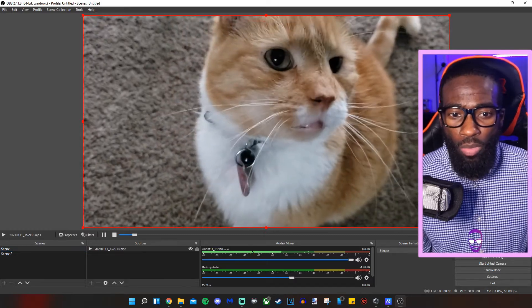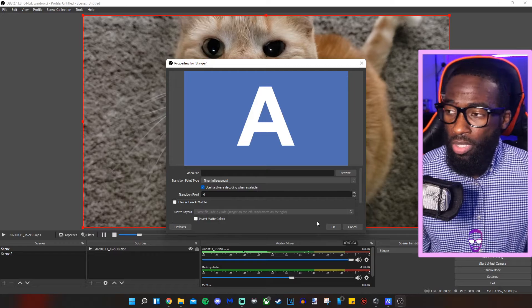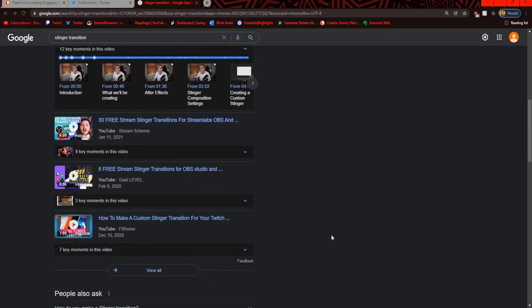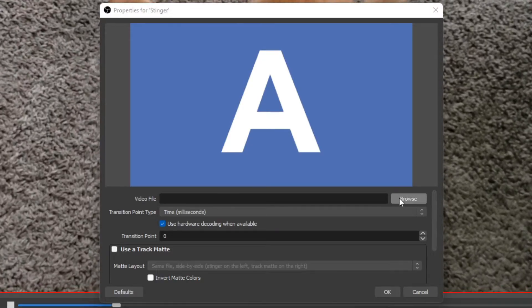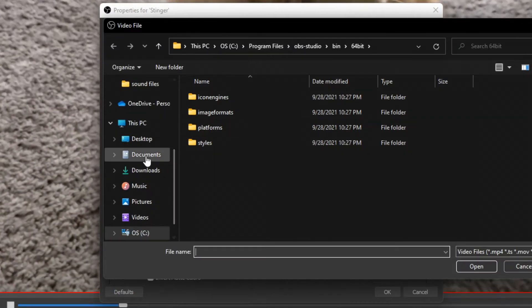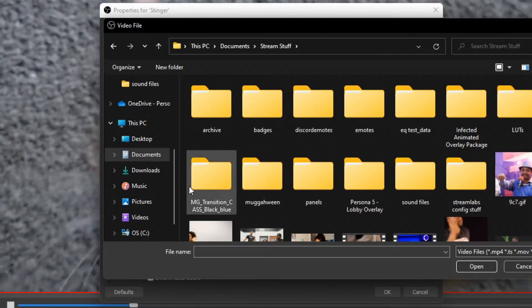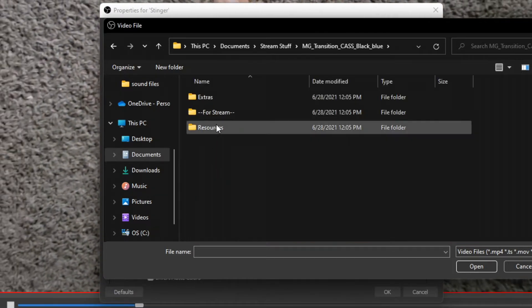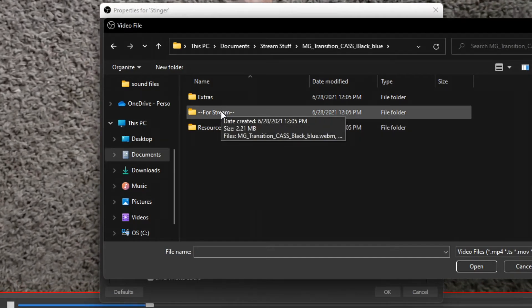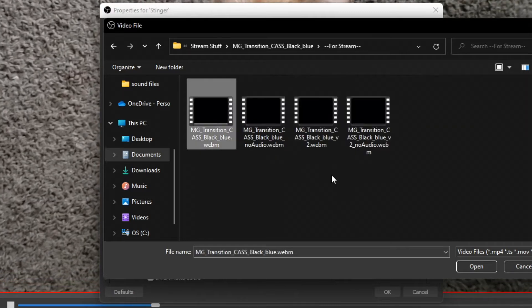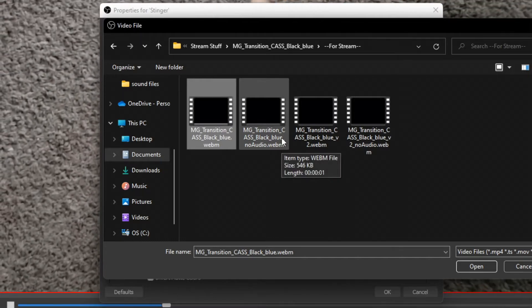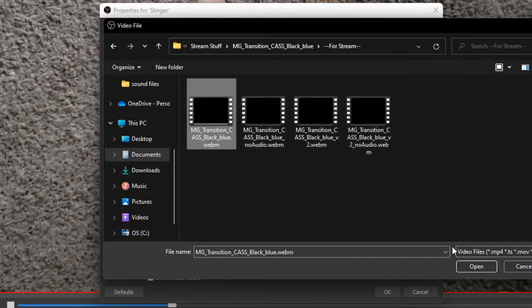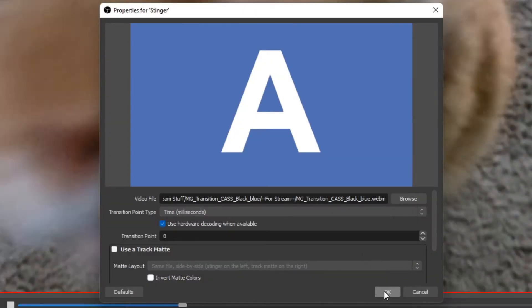I'm going to click the gear here, and once I click on properties, we get to adjust the stinger properties. If you want to find stinger transitions, you can Google it and you'll see a lot of options. We're going to use the same one you saw in my intro. I'm going to browse for that video file in my documents, stream stuff folder. It's called MG Transition Cast Black Blue because those are the colors that matched my stream's color scheme. There are a few different options here. I'm not sure if the file has to be WebM, but you can create your own stinger transitions as well. I'm going to click open on that file.